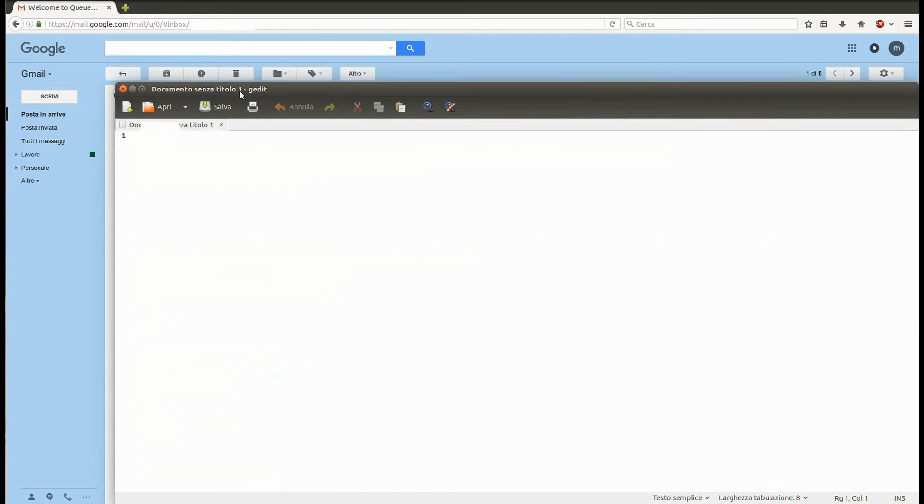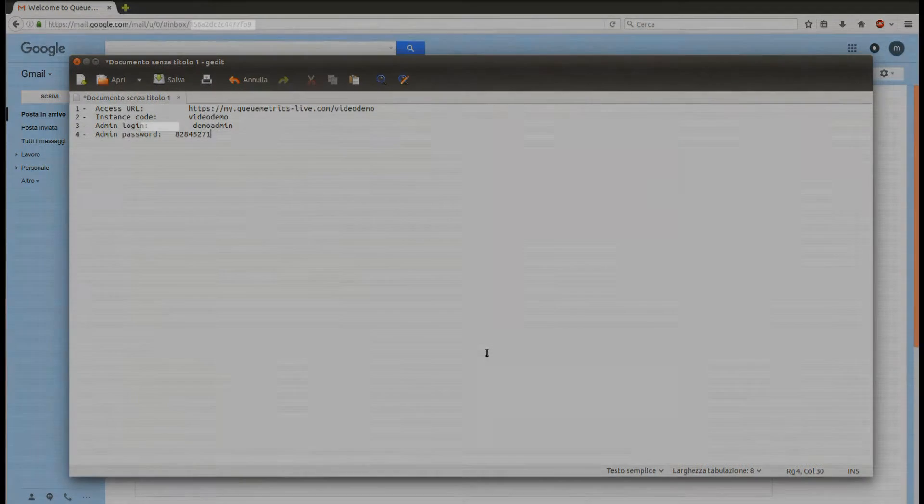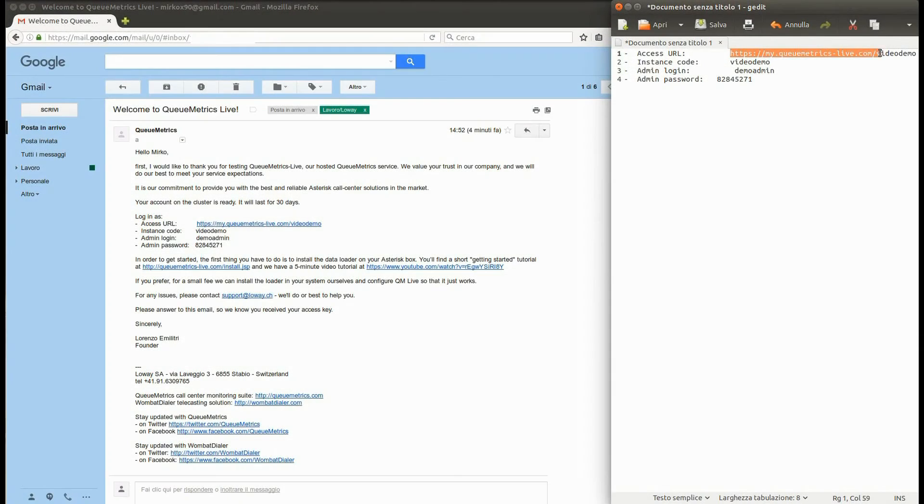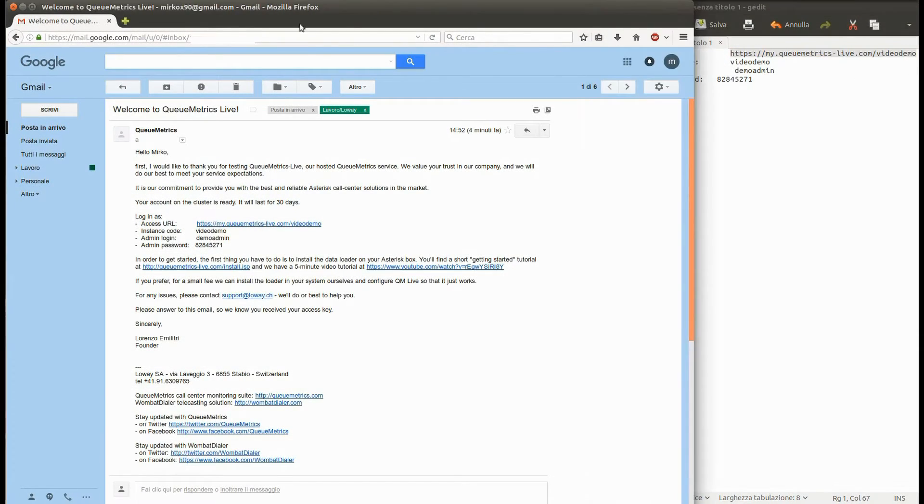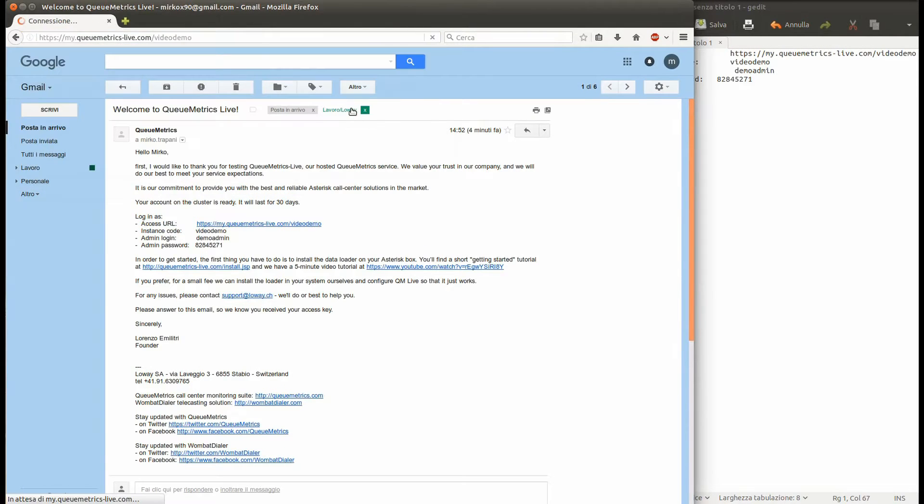You'll need them shortly, so keep them on a note nearby. If you're curious, you can try to connect to your QueueMetrics Live instance. Copy the URL and use the provided username and password.